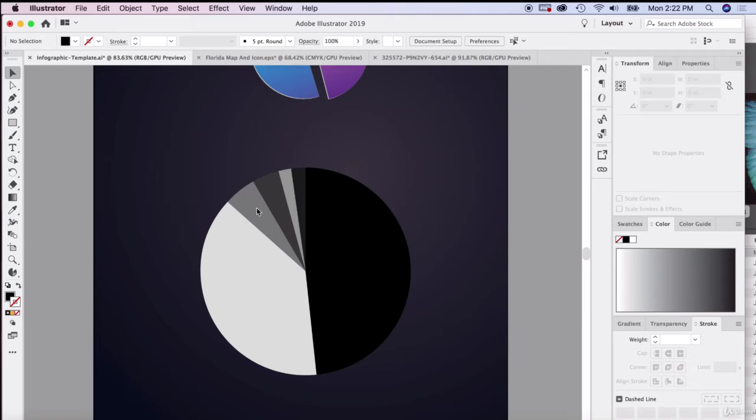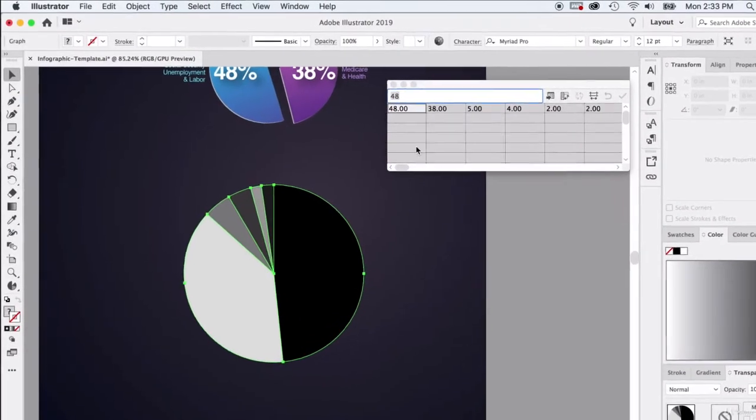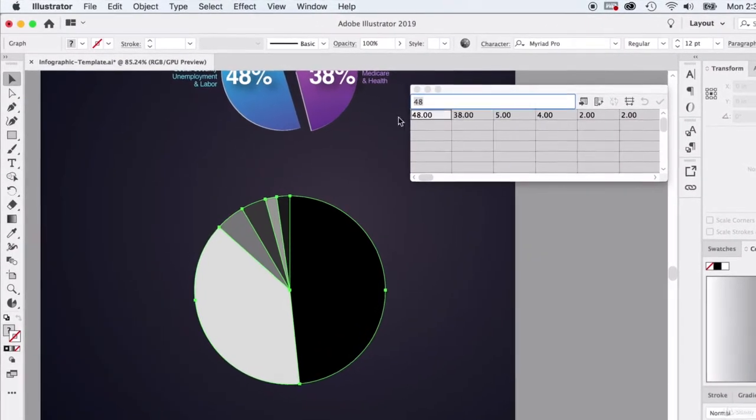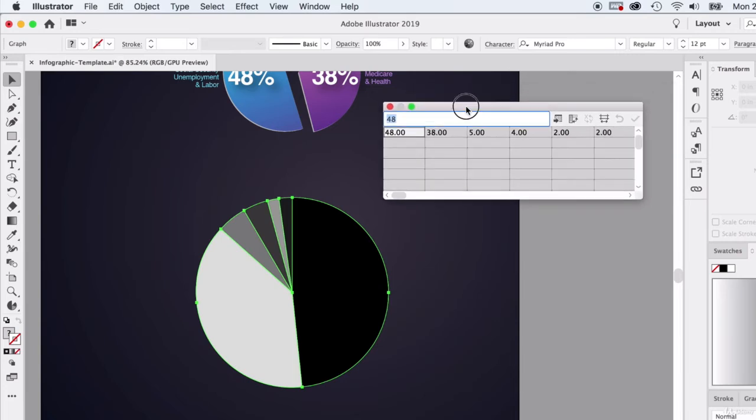I can feel comfortable statistically showing that and representing that. At any time, if you want to update the numbers, if you want to add another pie slice, make it more complicated, whatever you need to do, you can always just change that right here and it'll update it live for you.